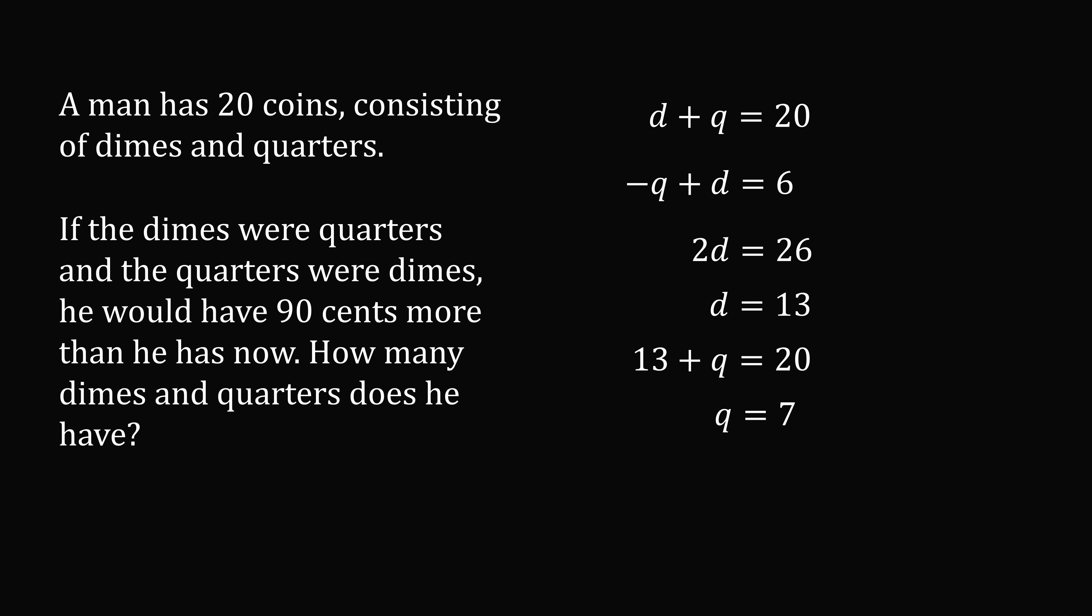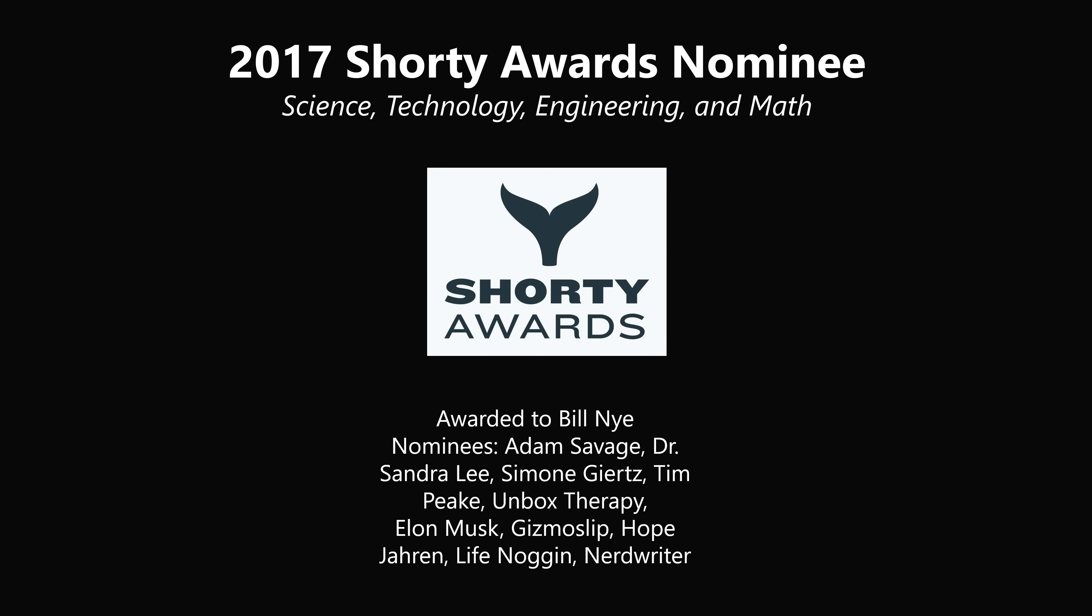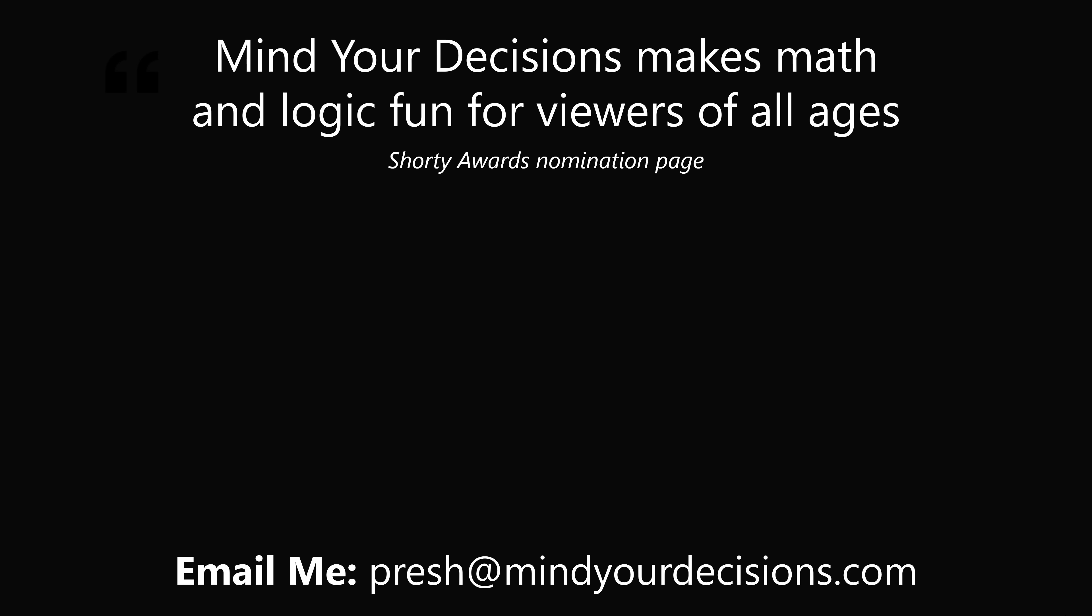And that's the answer. Thanks for making us one of the best communities on YouTube. See you next episode of Mind Your Decisions, where we solve the world's problems, one video at a time.